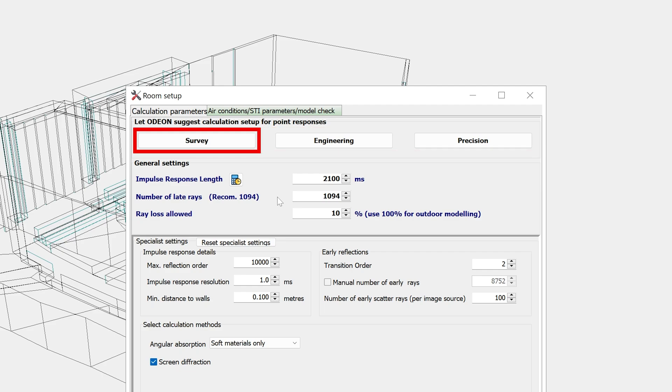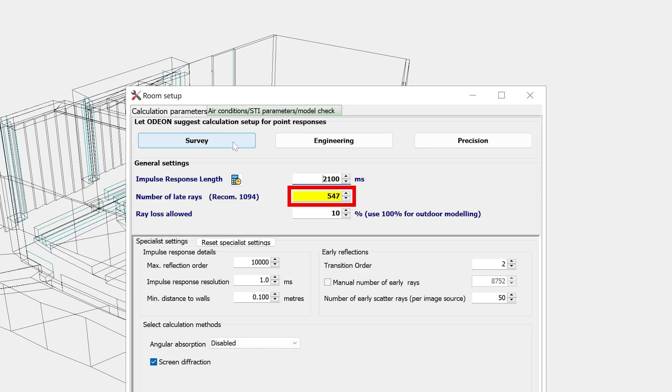Survey is for quick simulations, although the accuracy might not be enough for final results. Upon clicking the button, the number of late rays is updated. But the field becomes yellow as a warning that this number is low for accurate results.